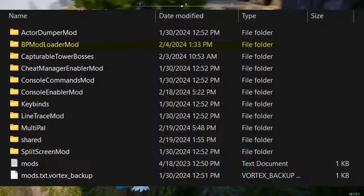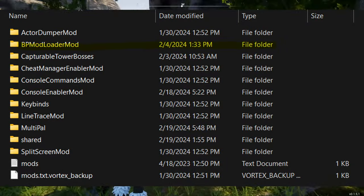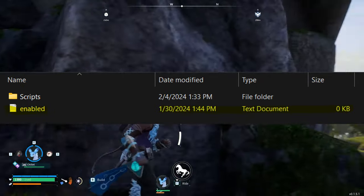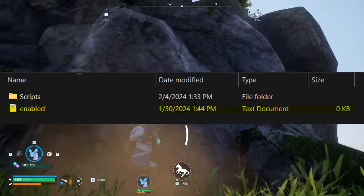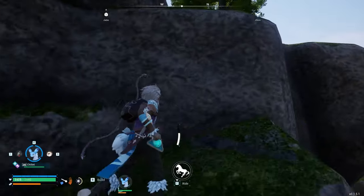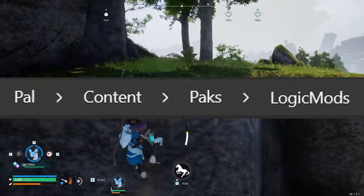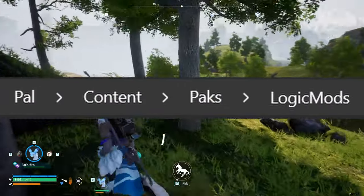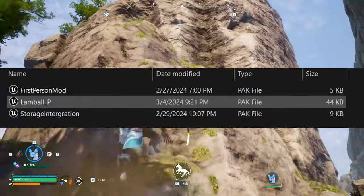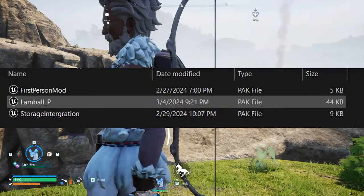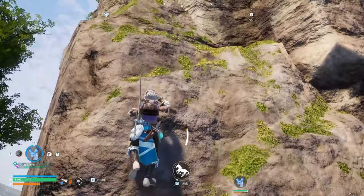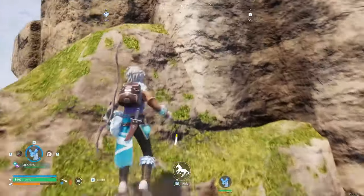For mods of the BP or pack type, it works a little differently. First, make sure that the BP mod loader is enabled — this is an essential part of UE4SS that allows these types of mods to work. To enable it, open the mods folder, then the BPModLoaderMod folder, and make sure there is a blank text document named "enabled" in it; if there is not, add one. Then navigate to Pal/Content/Paks — this folder should have both a Mods and LogicMods folder. Put the .pak or BP mods inside the LogicMods folder.